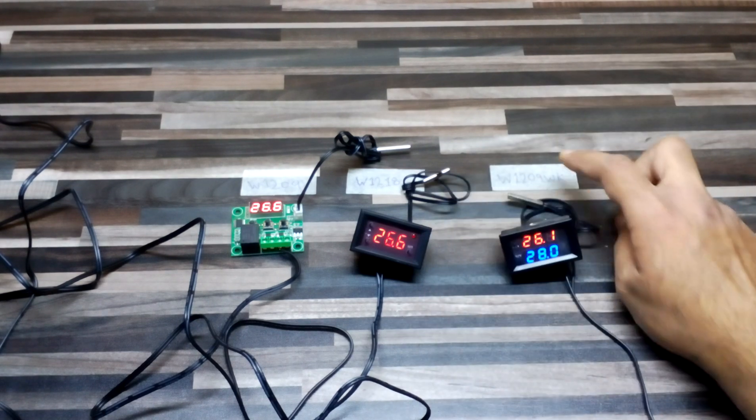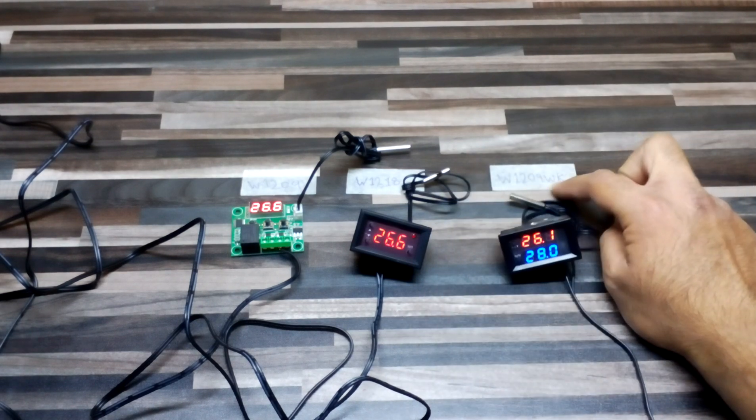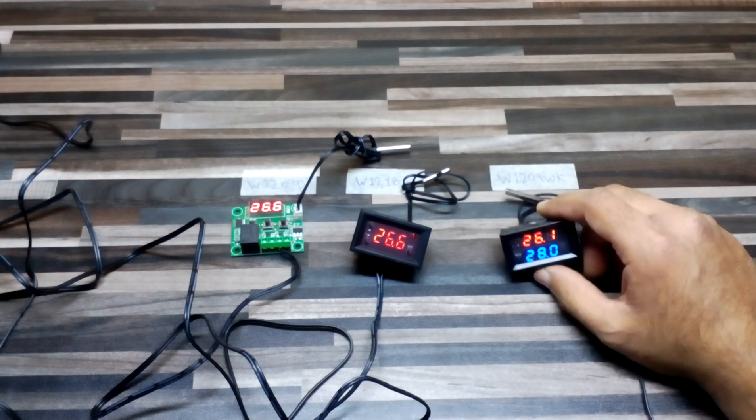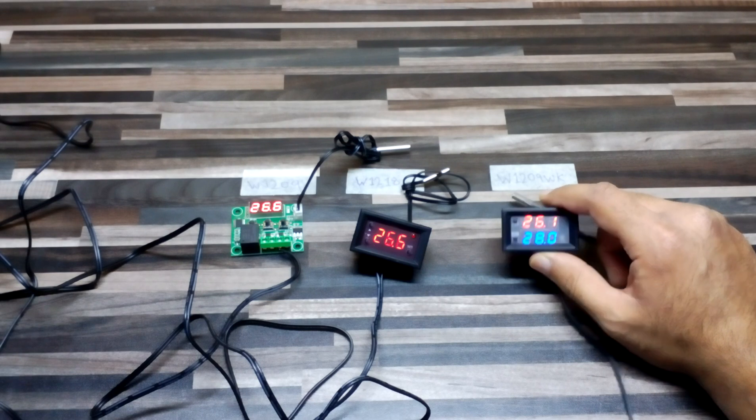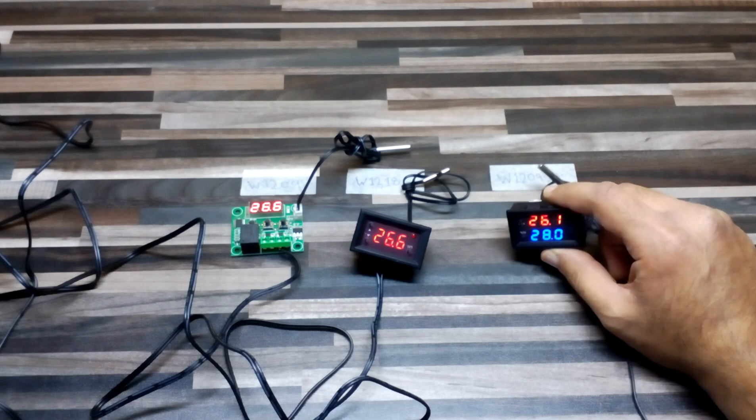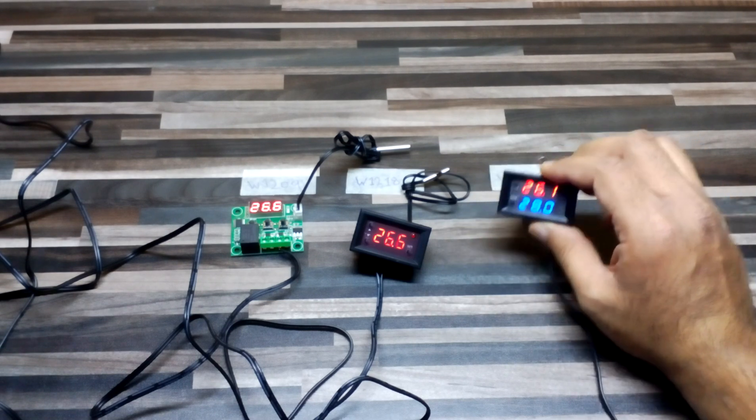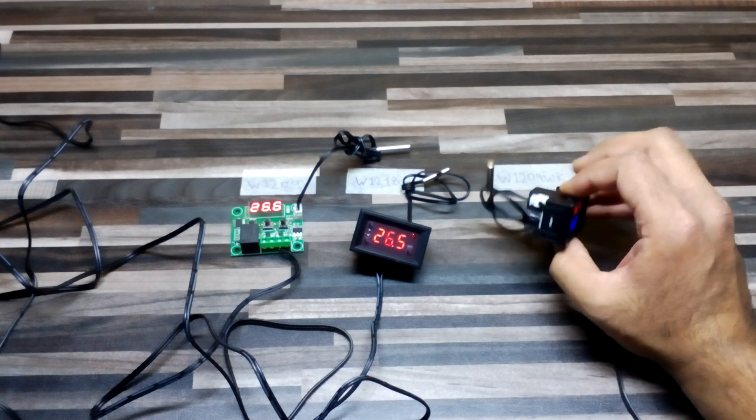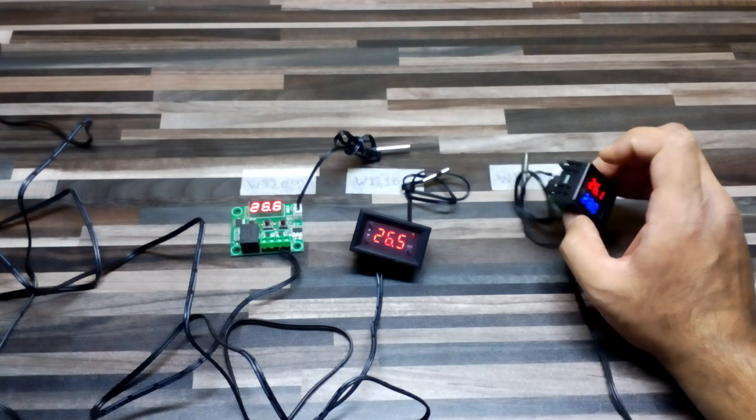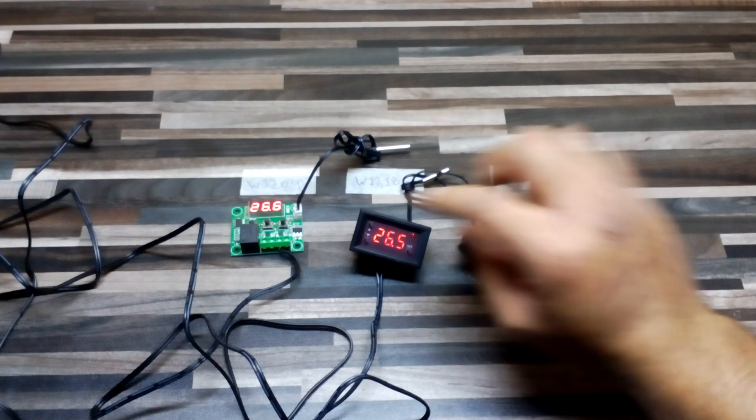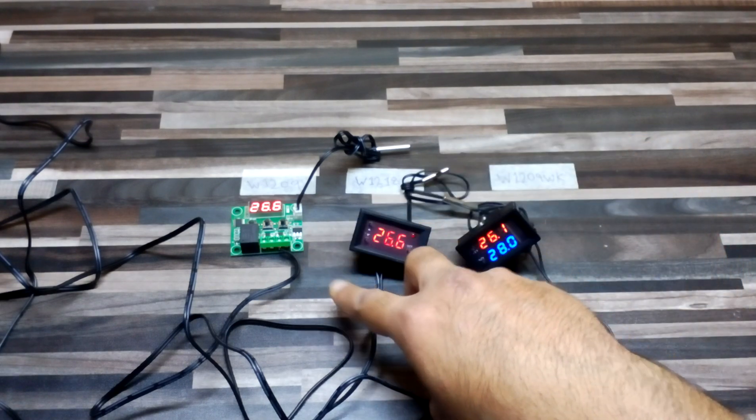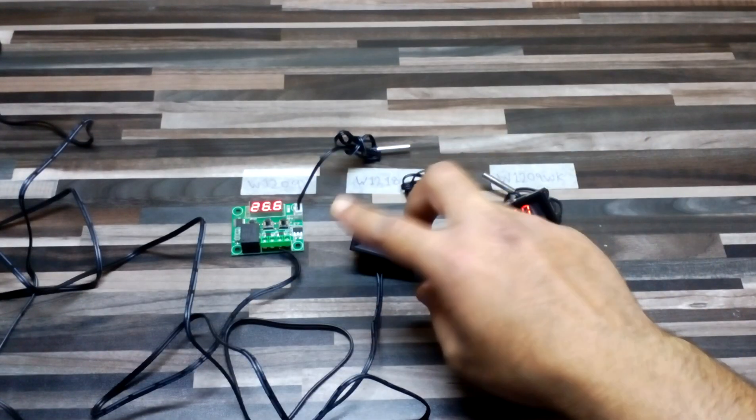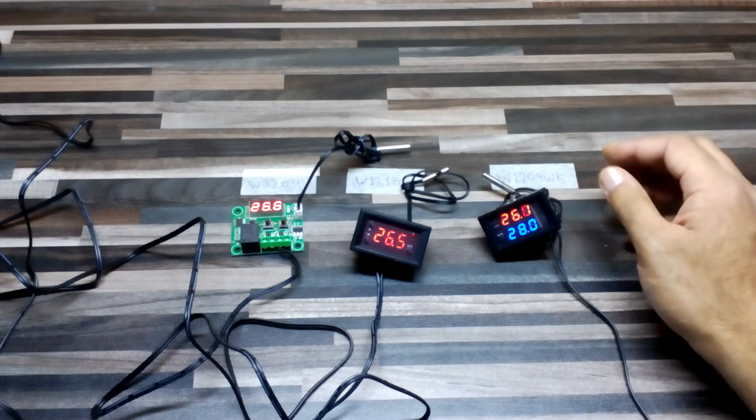After that we have W1209 WK and it is very high quality with dual display and with a buzzer as well. These two don't have the buzzer but have the functionality.